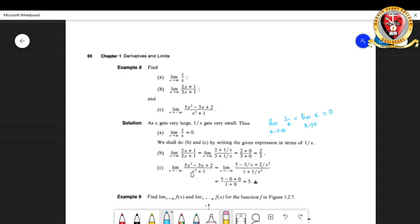For limit as x → −∞ of (5x² − 3x + 2)/(x² + 1), divide numerator and denominator by x² to get (5 − 3/x + 2/x²)/(1 + 1/x²). As x → −∞, all terms with 1/x and 1/x² tend to 0, leaving 5/1 = 5.